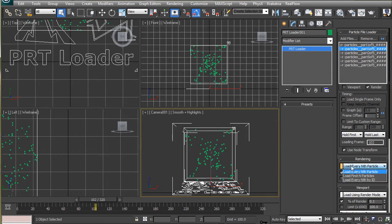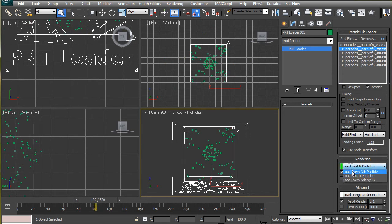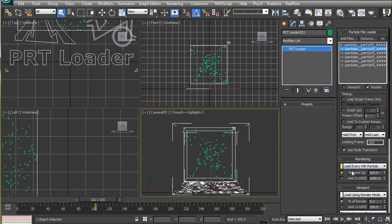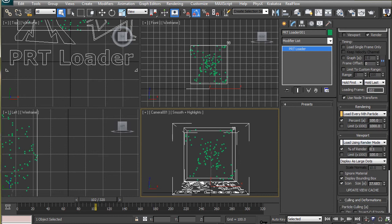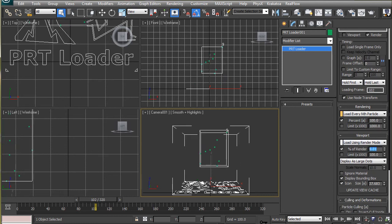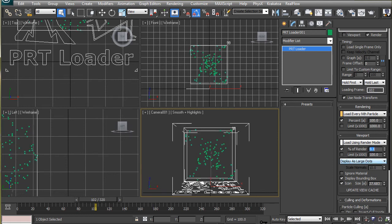Now, from the rendering rollout, from this drop down, choose to load every nth particle so that we can view the animation properly. We can also reduce the percentage of particles in the viewport by reducing this value here. But we will leave this at the default value of 0.1 here.